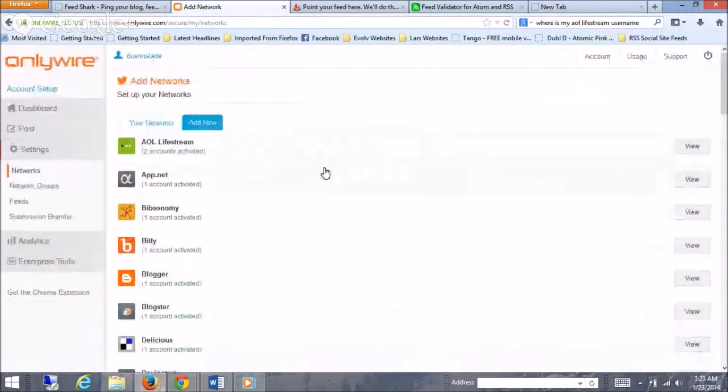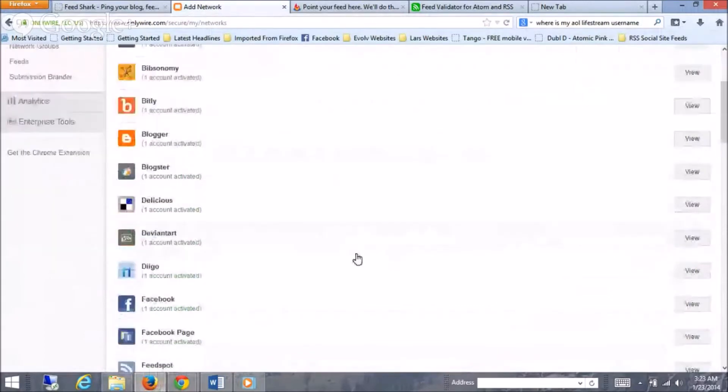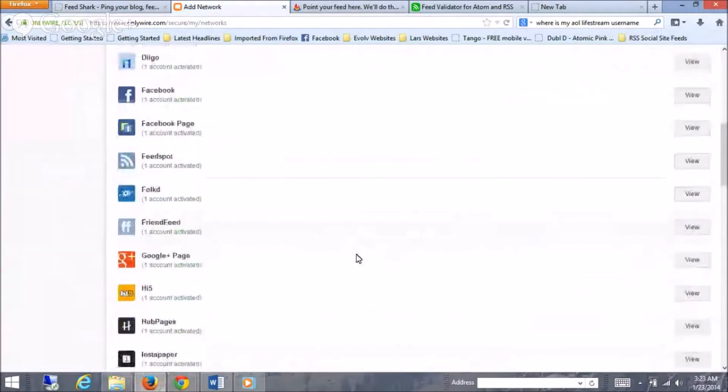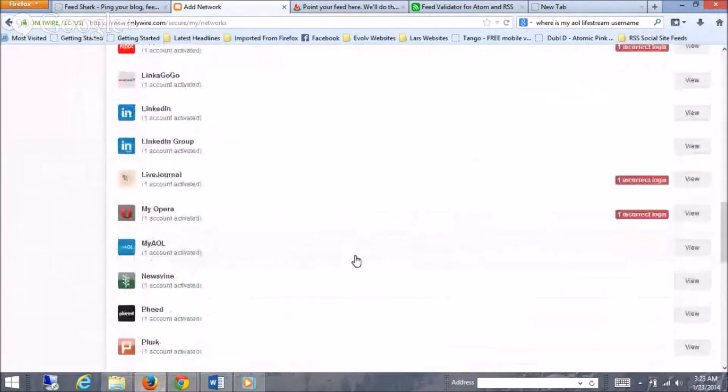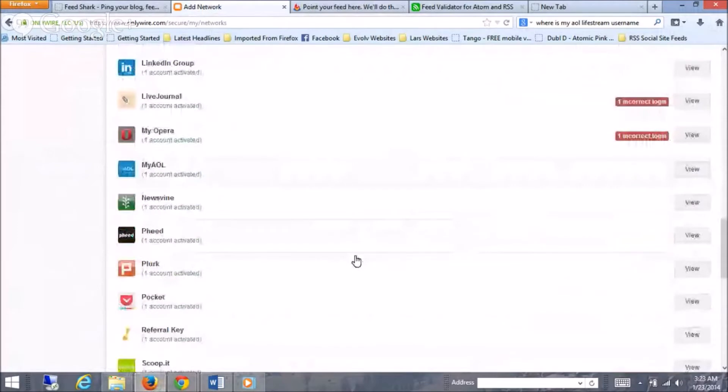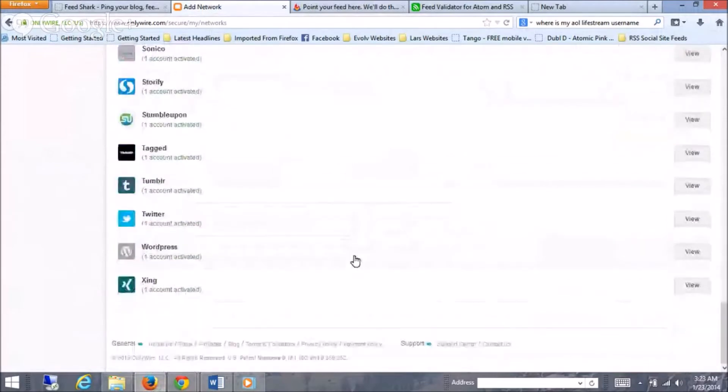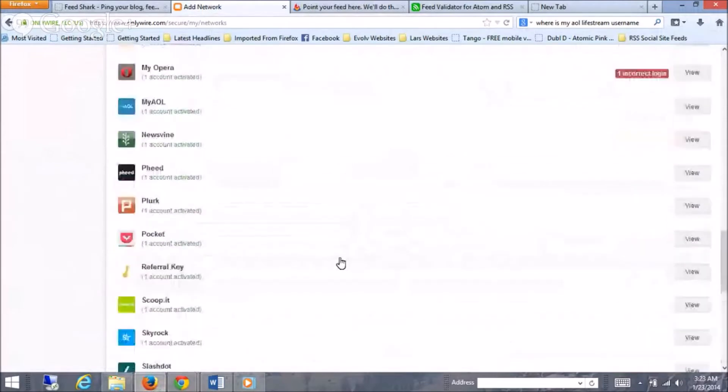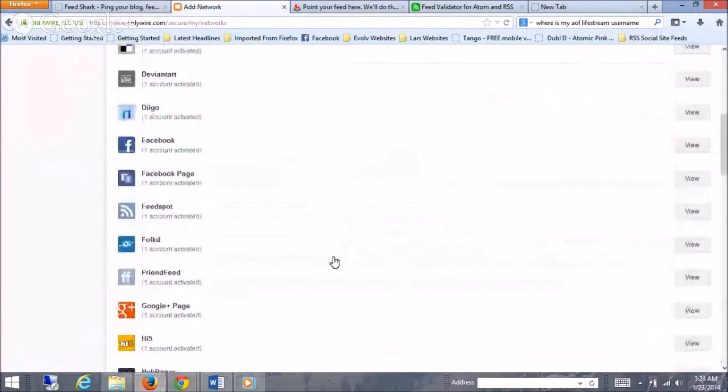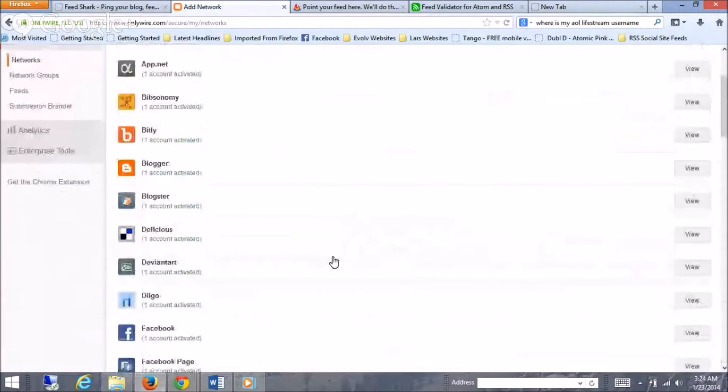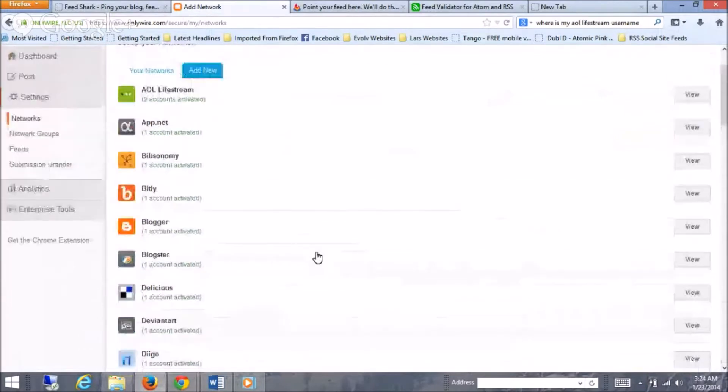This is a place where you can syndicate your content to all these different social medias in here. And it takes a little bit to set up. You get your profiles all filled in, but it's worth it in the long run.